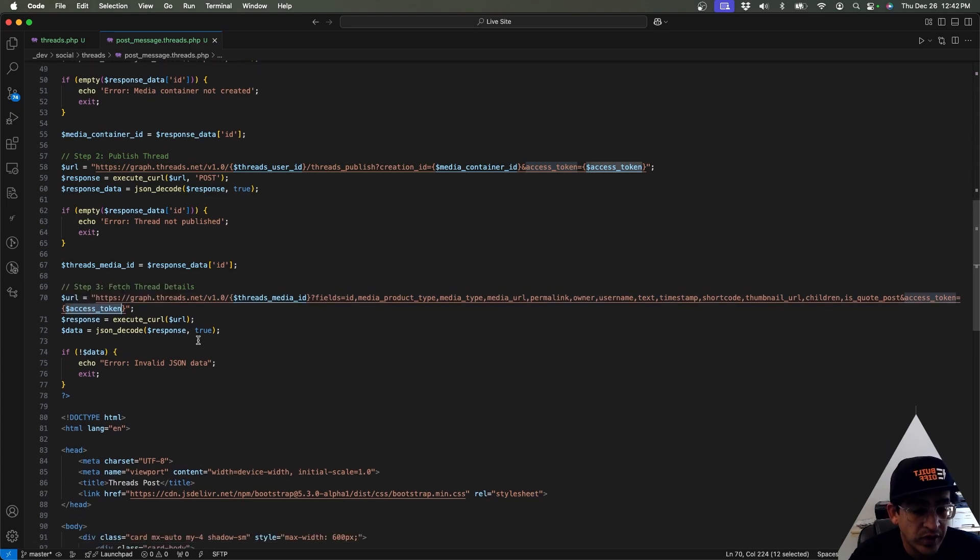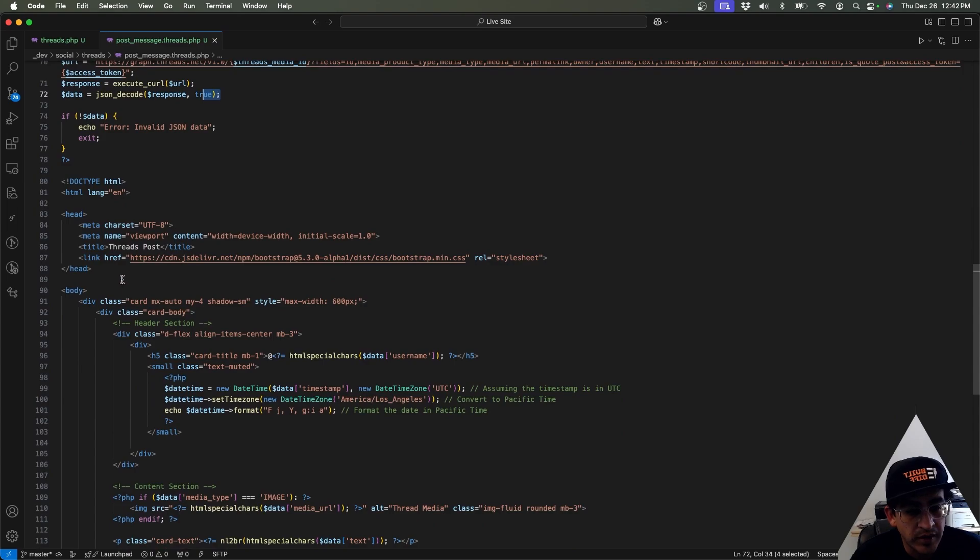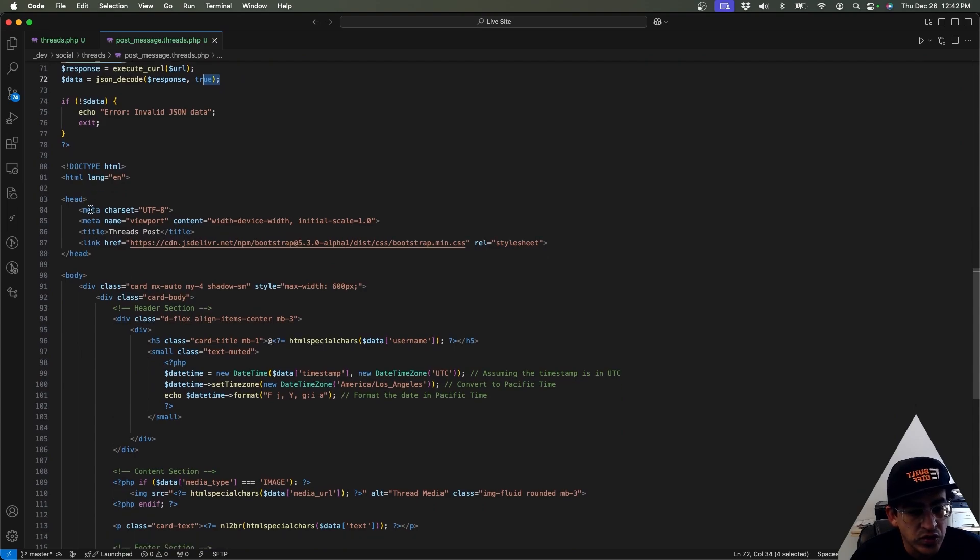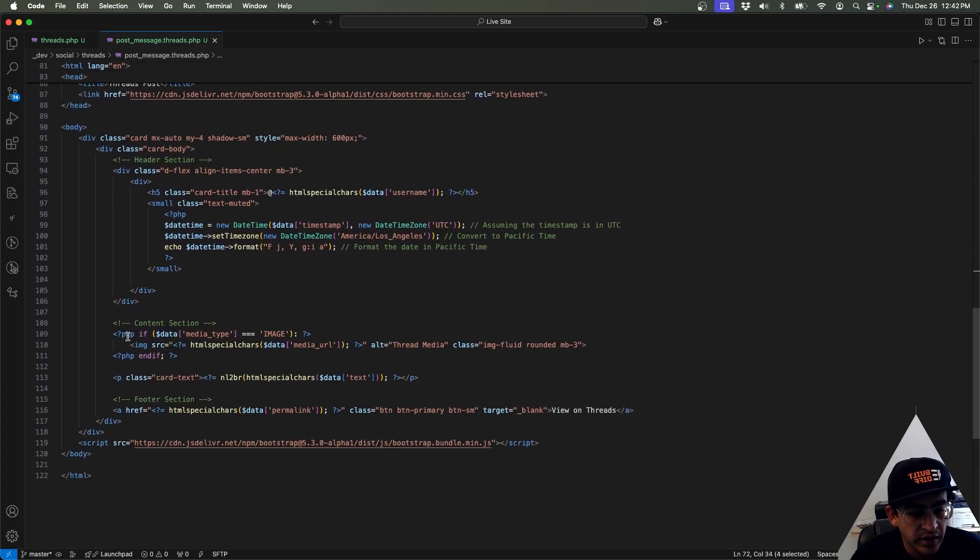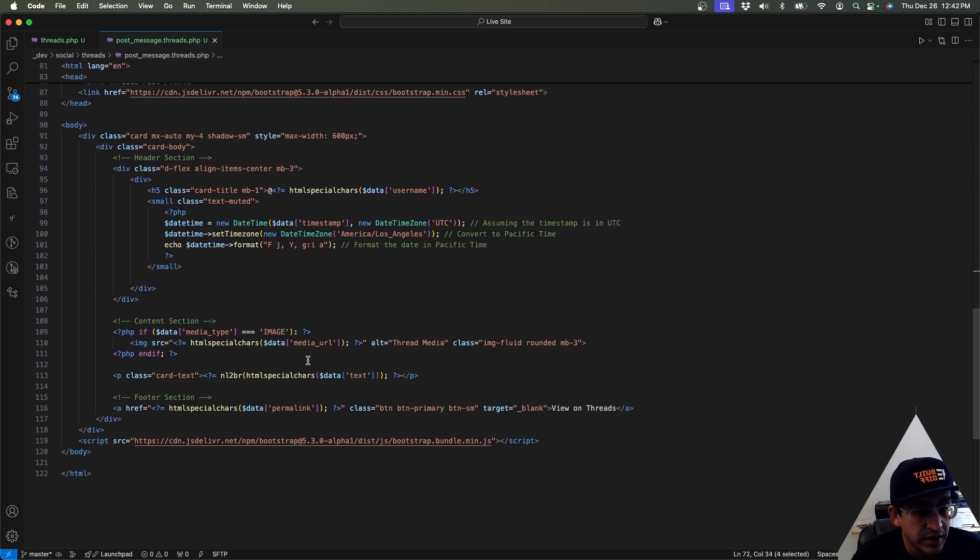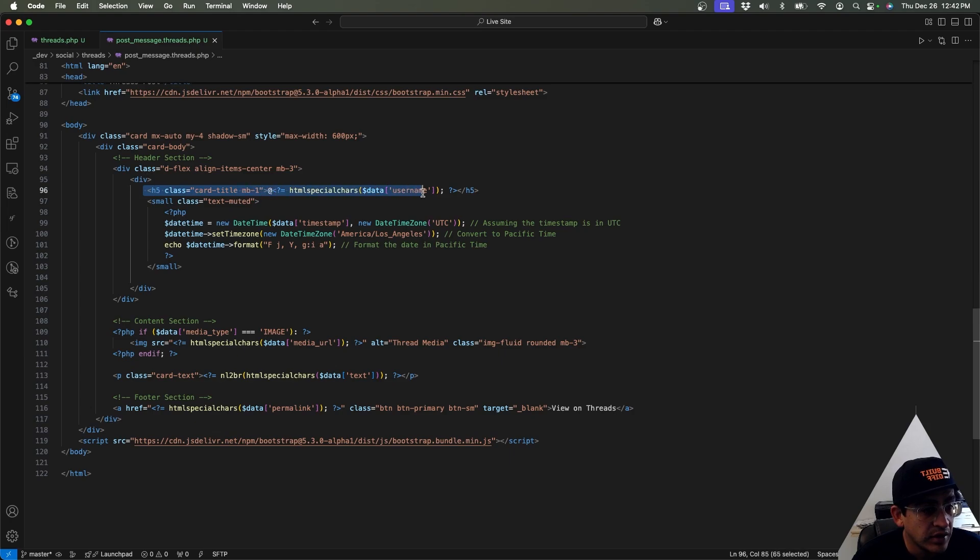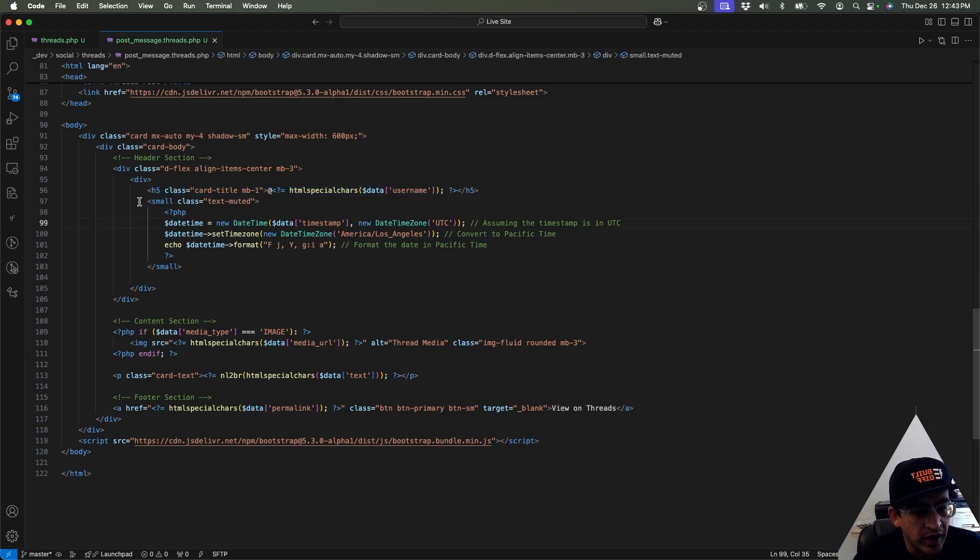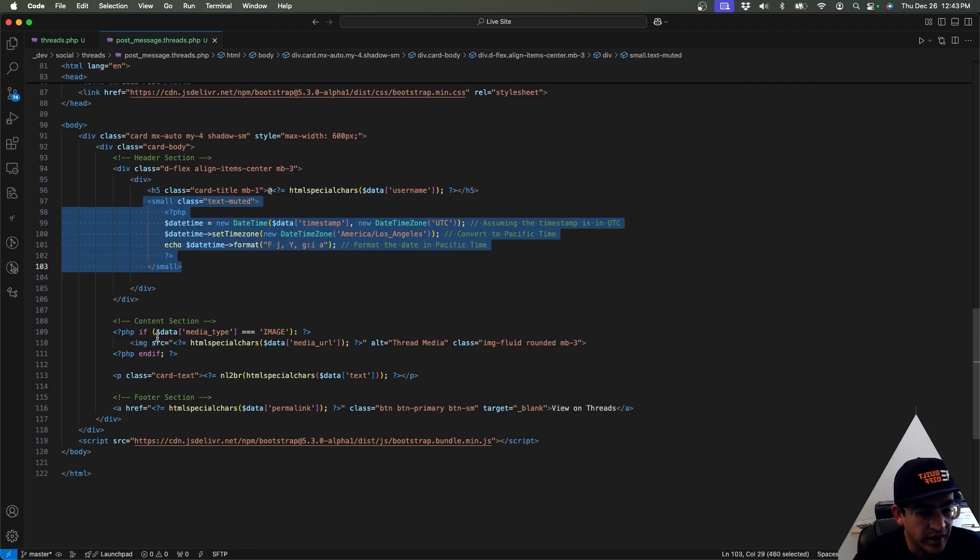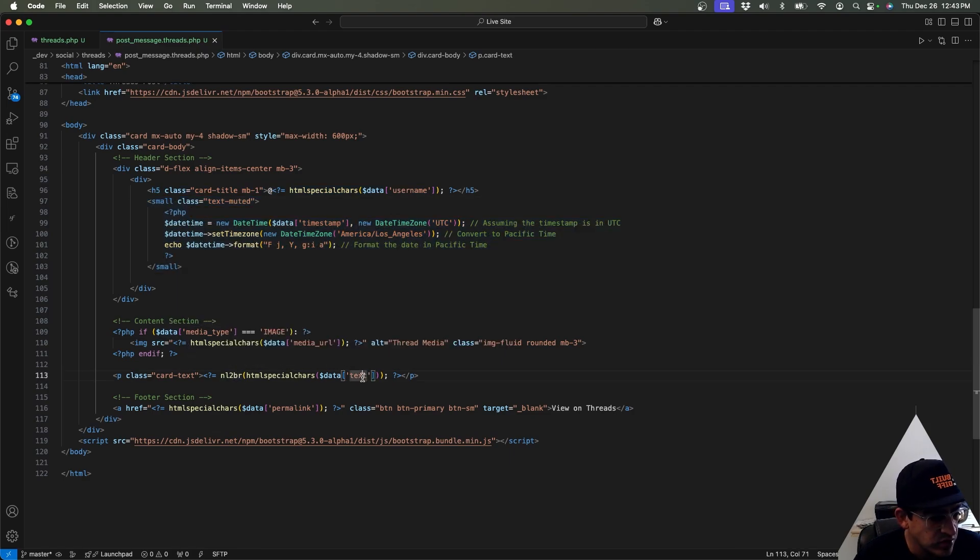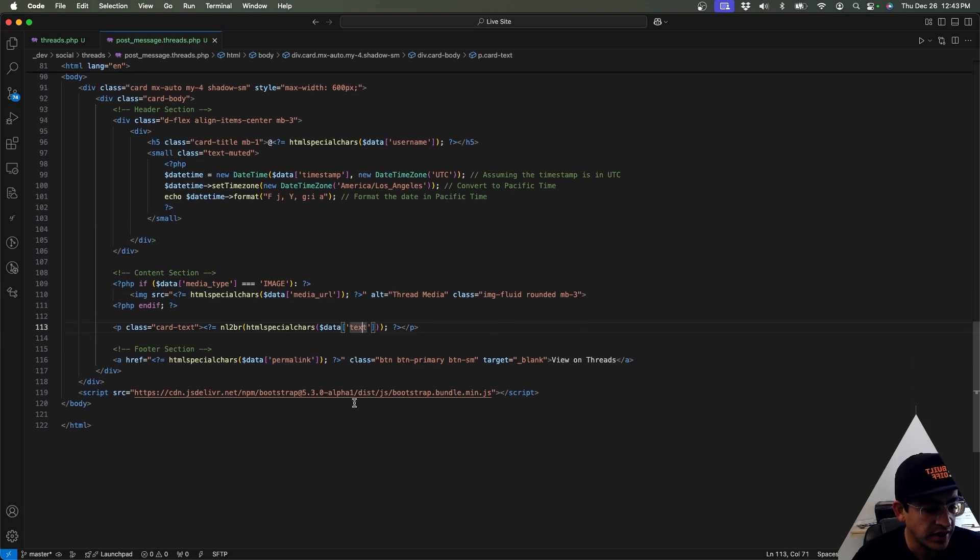And then after that, we're just going to be retrieving the ID of that media post so that we can then make a third call to this URL right here, which is another Threads entry point. You can see we're passing that media ID that we just got from before and we're passing the access token so that we can get access granted.